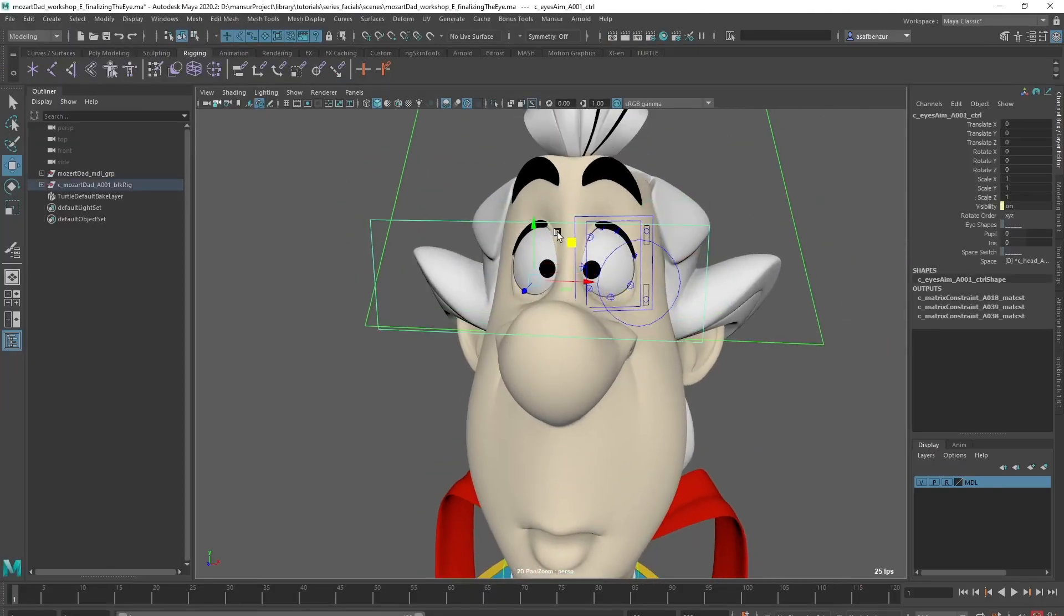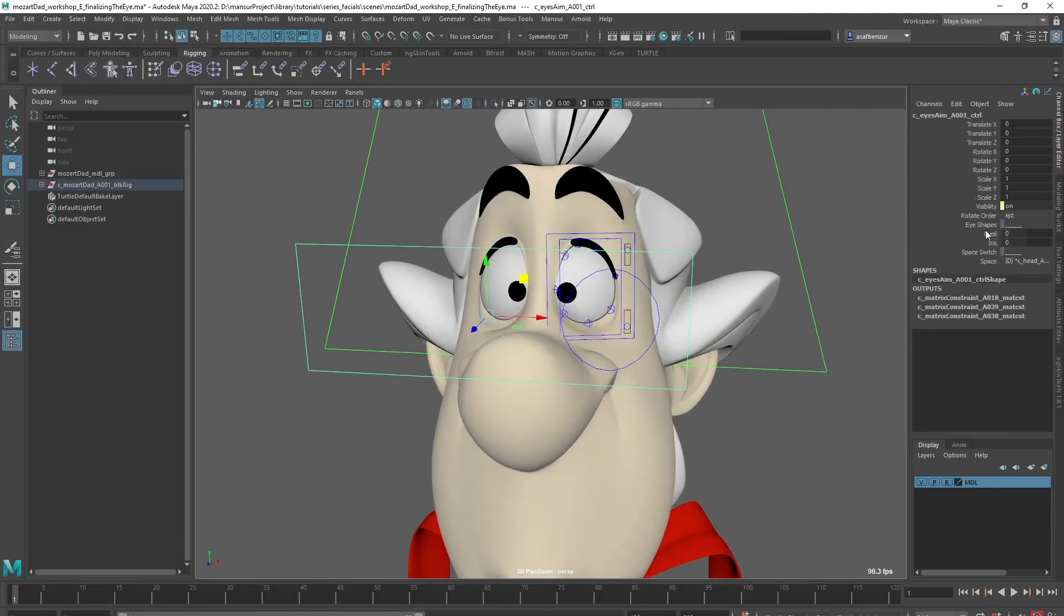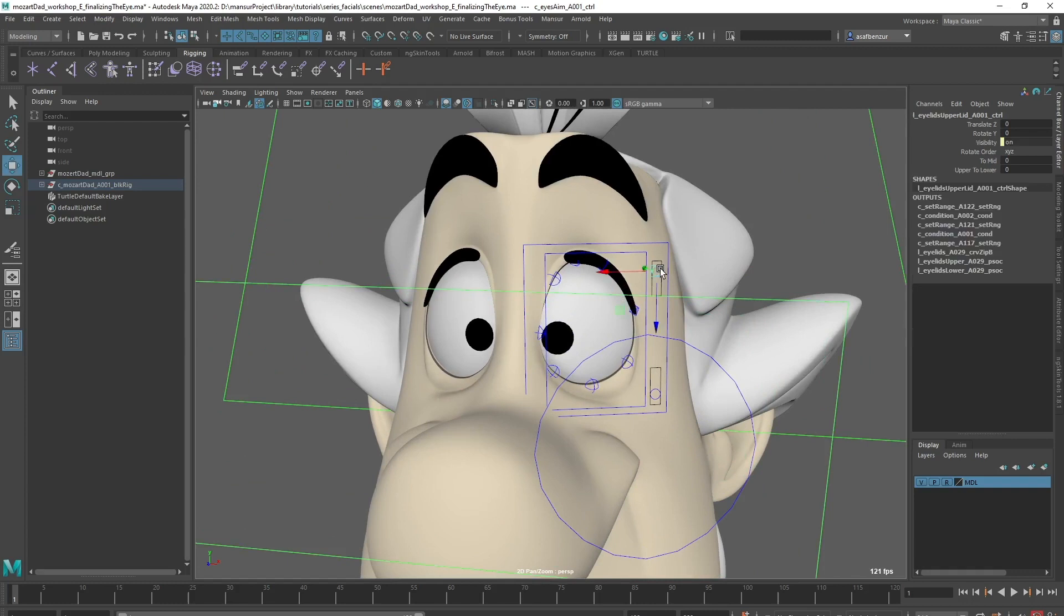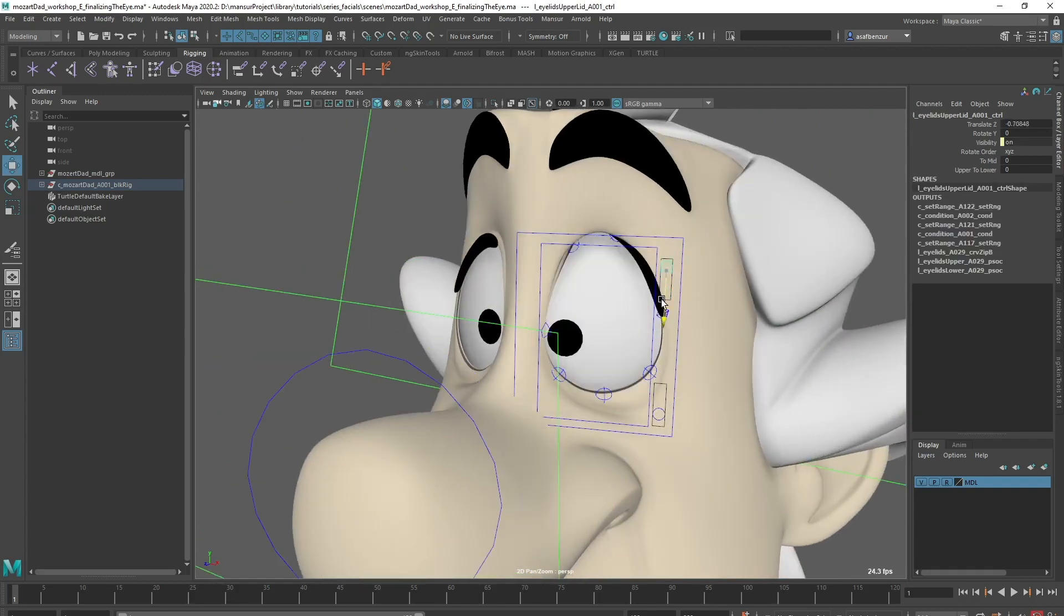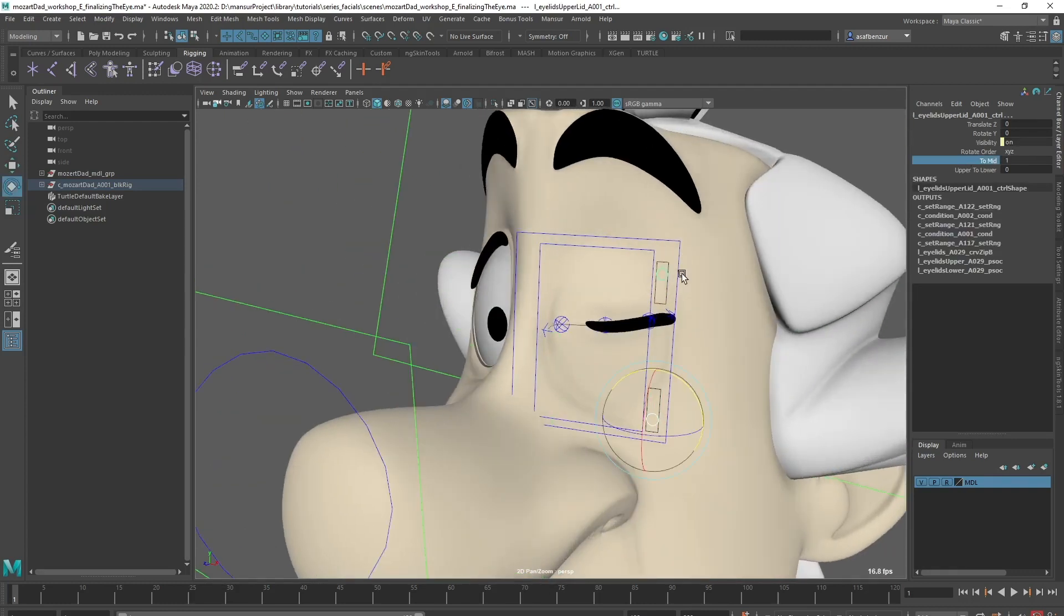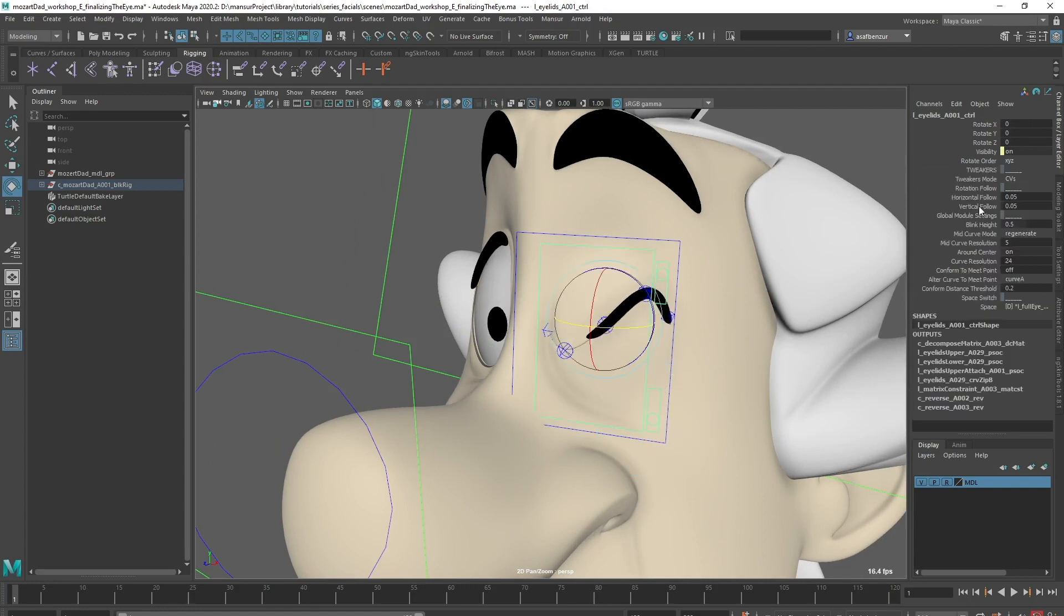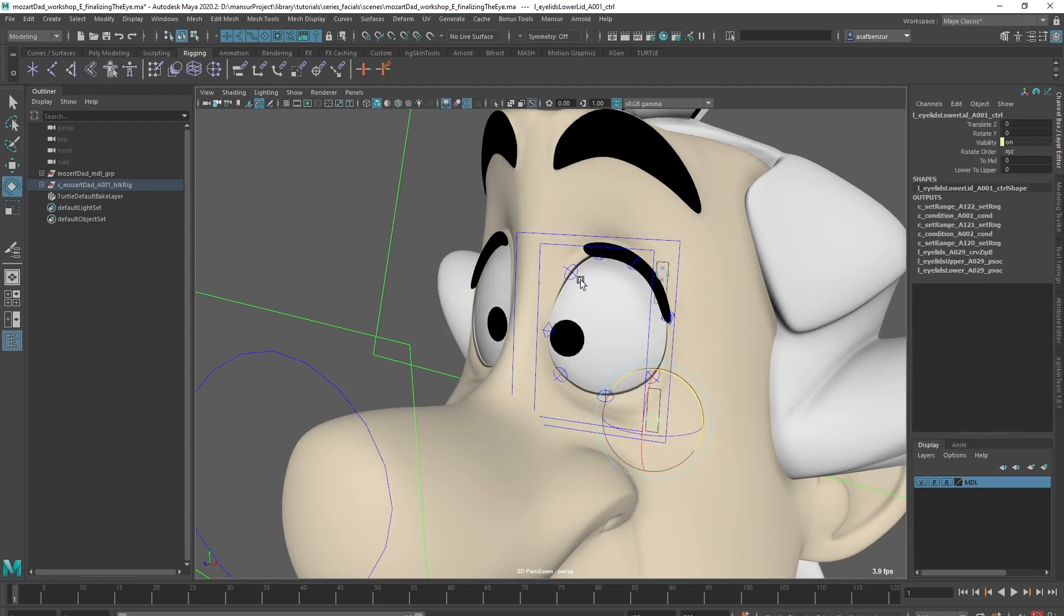Hey everyone, welcome back. In this video we're going to finalize our eye rig. We're going to add pupil contraction and extraction shapes, improve the range of our eyelids using a custom deformer, as well as adjust our control shapes.